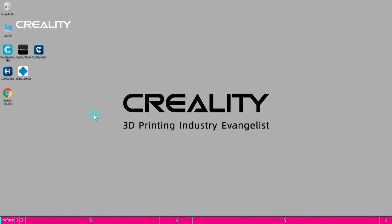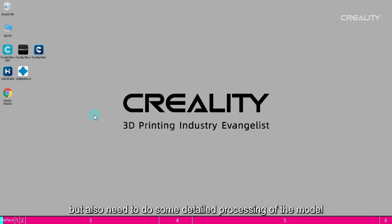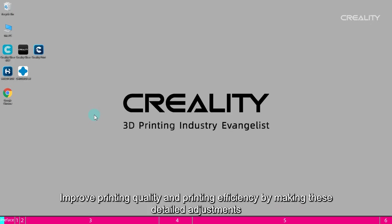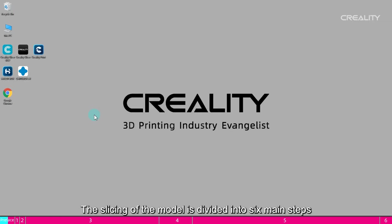Slicing example. First, we drag the model into the software and do not slice it directly, but also need to do some detailed processing of the model. Improve printing quality and printing efficiency by making these detailed adjustments. The following is an example of slicing a SpongeBob model.